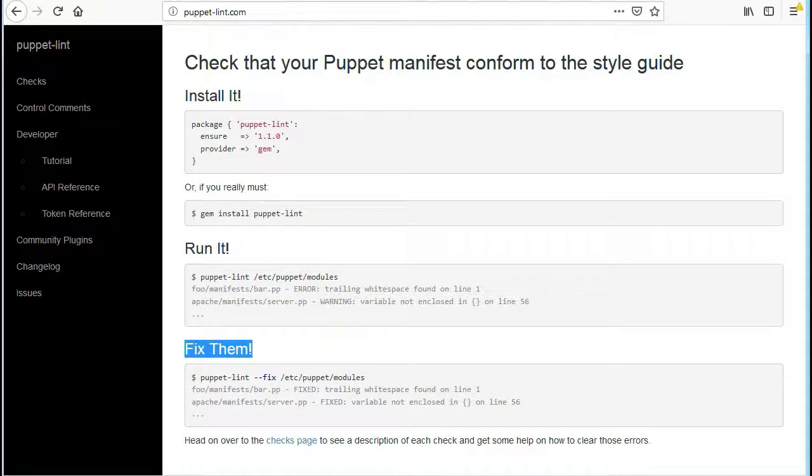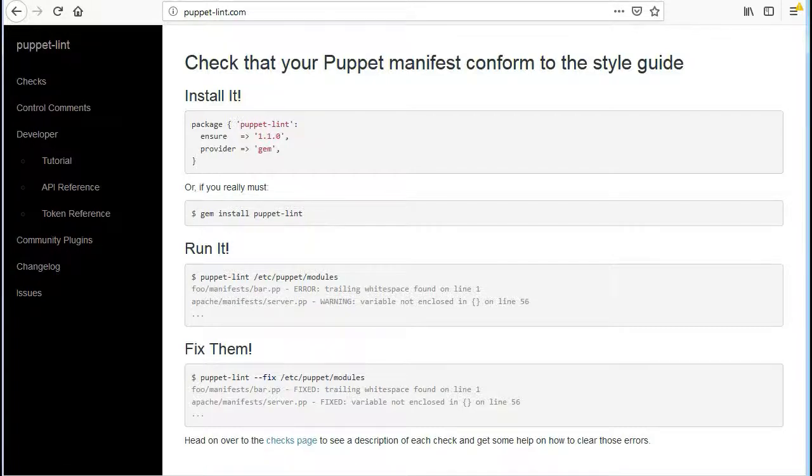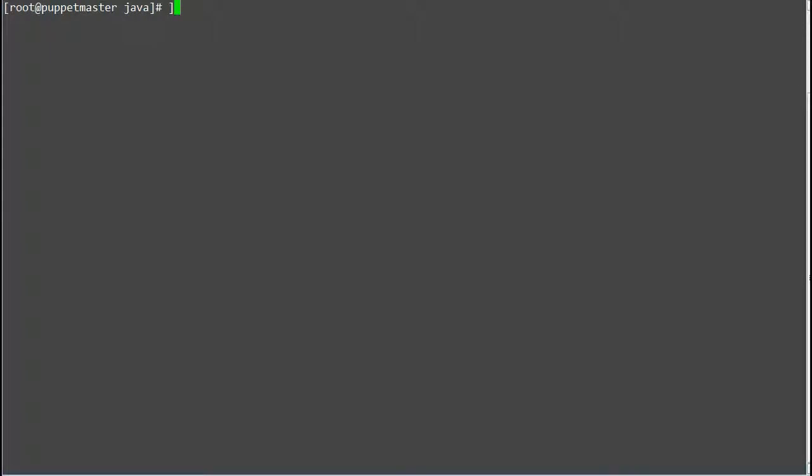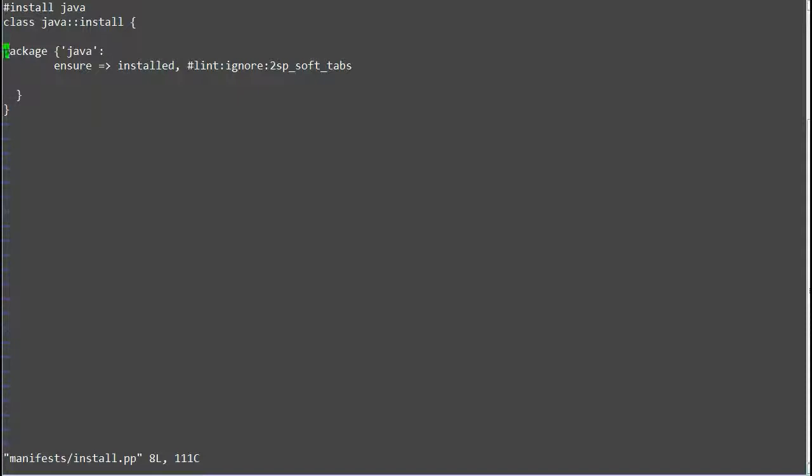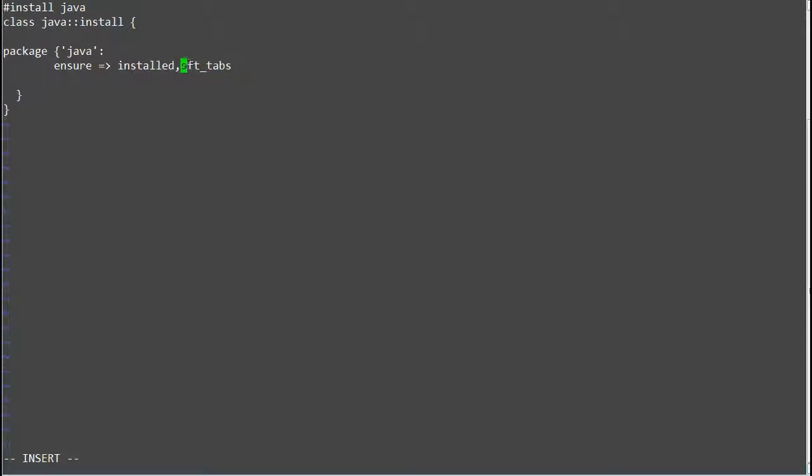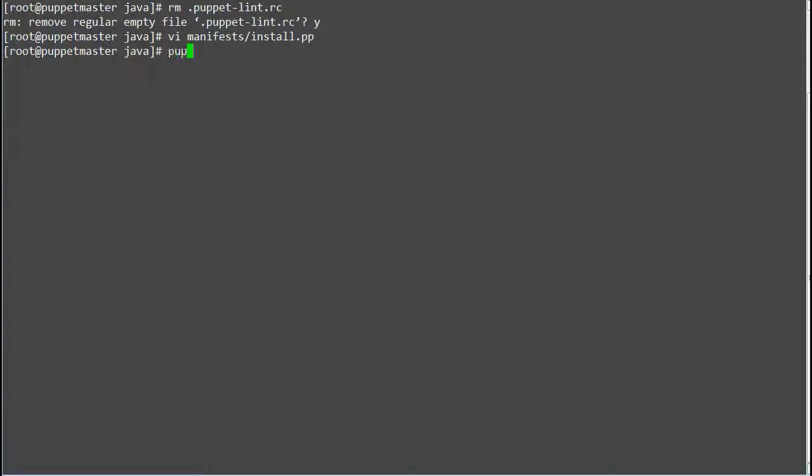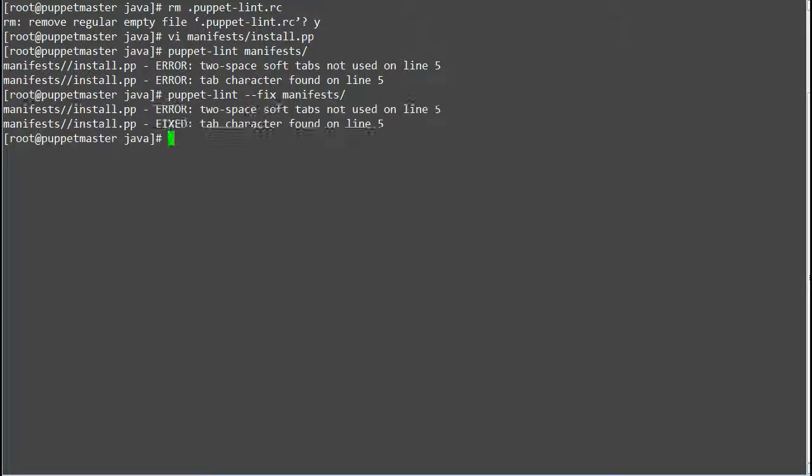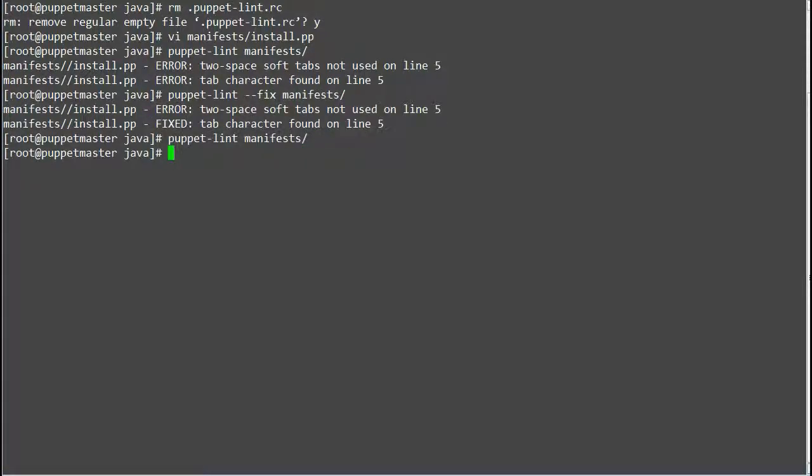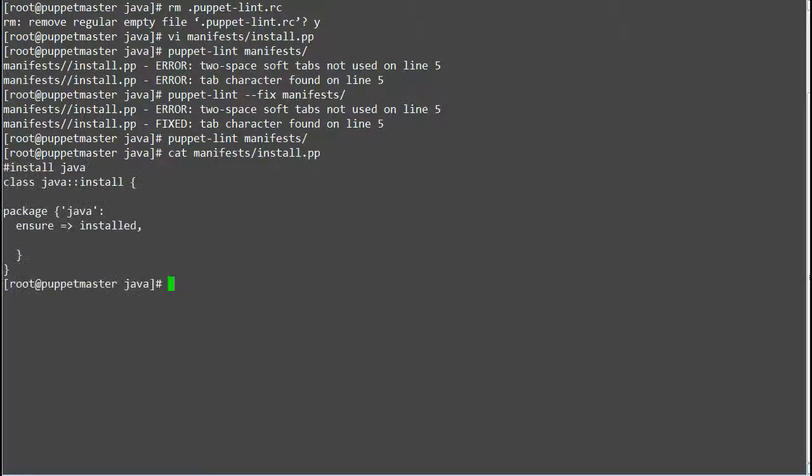So let's move on to fixing the errors by lint itself. So you can use puppet lint --fix to fix issues automatically. So remove the .puppet-lint.rc configuration file and remove the soft tab ignore entry from the install.pp code. And run puppet lint again to validate the errors. Now run puppet lint --fix to fix code style issues automatically in install.pp. Also open install.pp file and validate that tab has been removed.